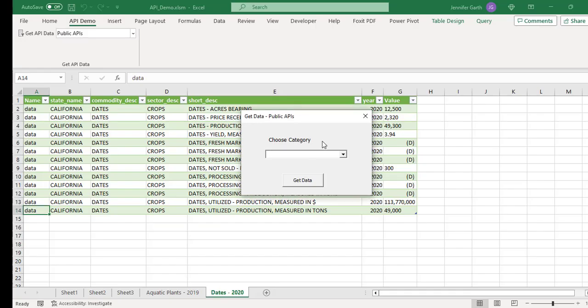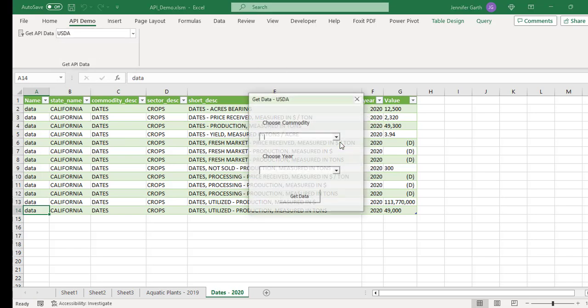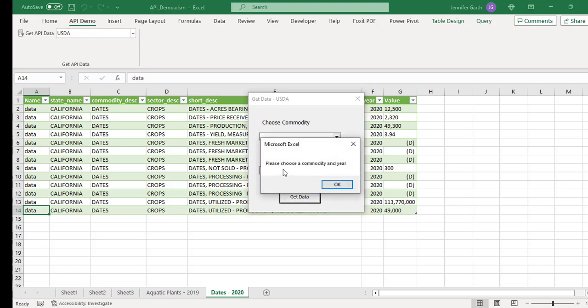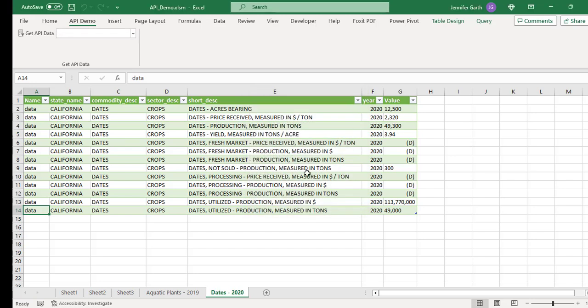So if I come back here, so for this one, I do not actually have to choose a category. On the USDA one, I did need to choose a category. So if I just do get data, then I'm going to get this message that says, please choose a commodity and year. And the reason I did it that way is because there is a lot of data for the USDA. And if you ask for all of it, you're going to get an error message because I believe that Excel can now hold just over a million rows of data. But you're going to get a lot more data than that if you ask for all of it. So I put that message there to let you know that you do actually need to filter your results down to get a reasonable number of rows back.